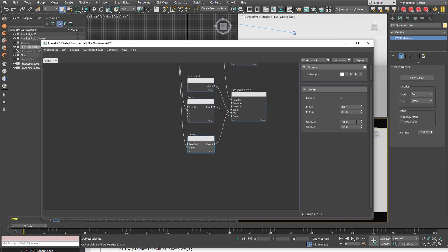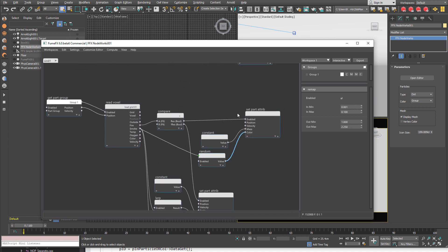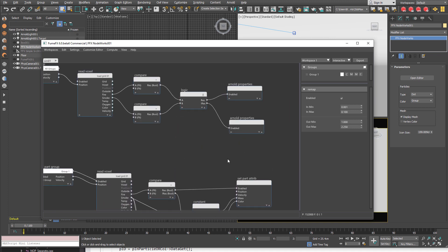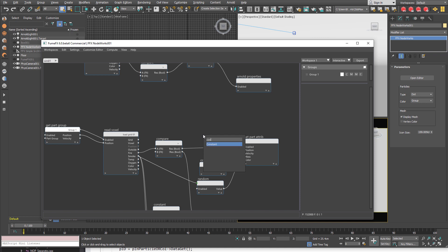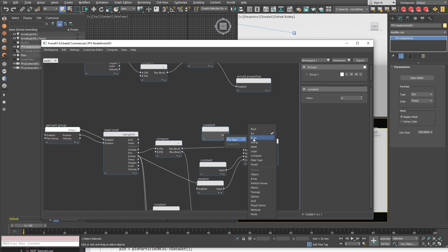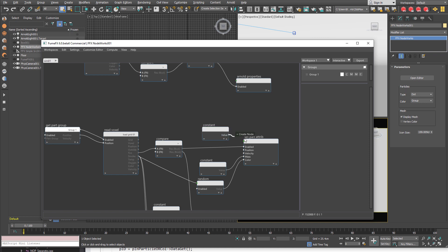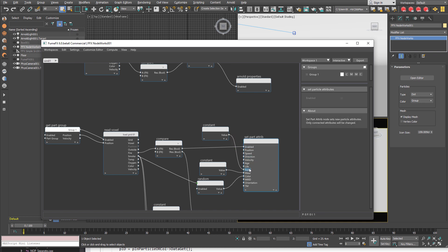Now we set the scale for the smoke particles. It goes between 1 and 2.25. And now we will have to set the constant value for the fire cube scales. Set the pin type to float. And set the value to 2.25.